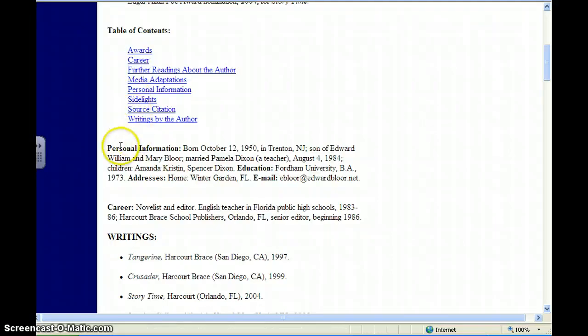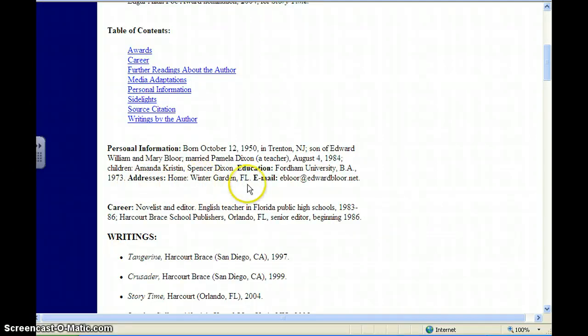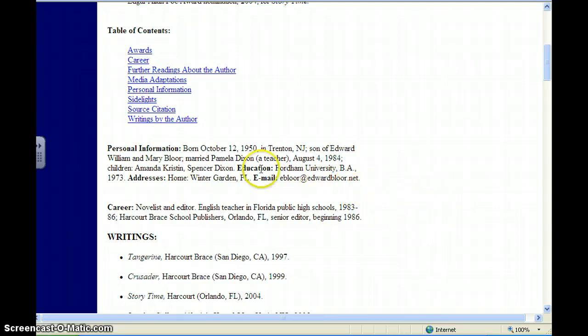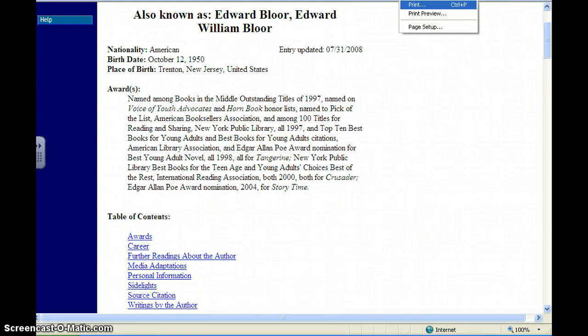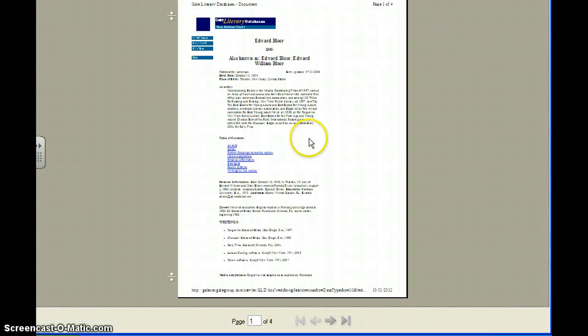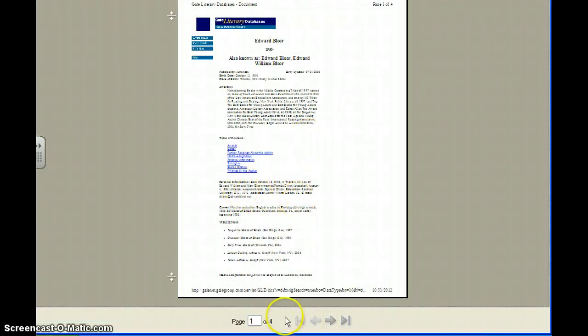I want to scroll down until I find personal information, and this should tell his address. When I look at addresses, it does give a home address, but it doesn't give a street address — it just tells me the city and state, so that obviously is not going to work. He does have an email. At this point, if this is all I can find, I want to print this page. Go to your menu and Print Preview — I just want to print the part that has the personal information, not all four pages. So I'll print page one to one, because the email is here on page one.